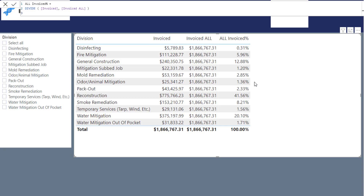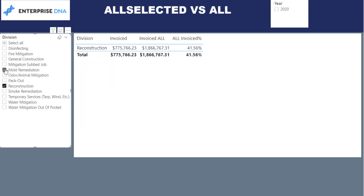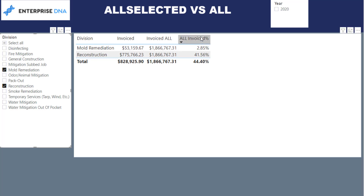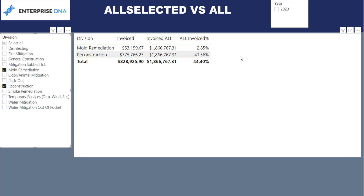But what happens if I use the slicer and I just want to look at Reconstruction and Mold? Now the 'All Invoice Percentage' is using that same total number as before — it's taking this division's invoiced amount divided by the full total to get the percentage. So it's showing a percentage relative to all divisions, not just the selected ones. It's not showing us the expected results, because we want to show what percentage each selected division makes up of just those selected. That's where the ALLSELECTED function comes into play.